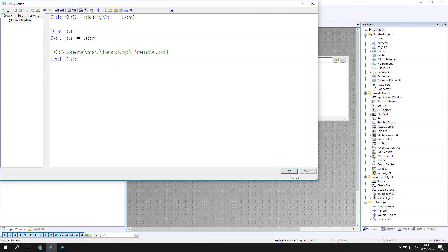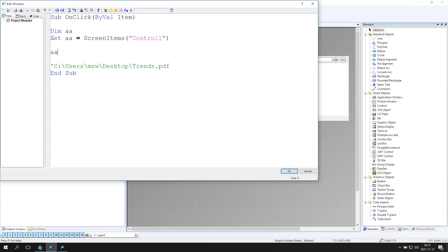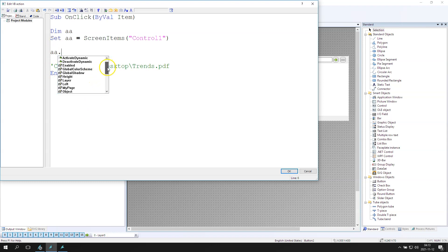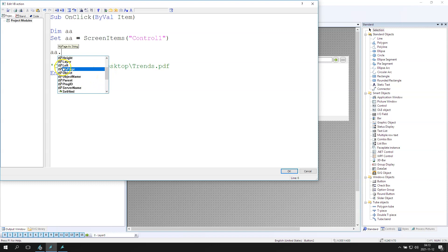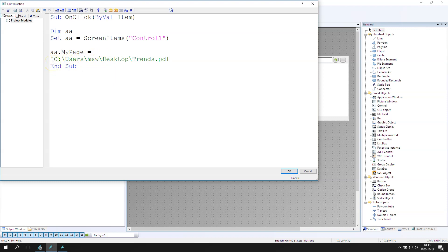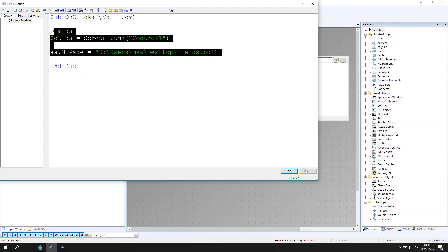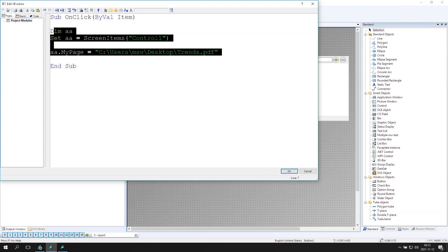Now I need to find the screen item for my control. This is the control one because it's automatically detected by this screen. And my AA has also the myPage function. The myPage function should be the C user msw desktop and the trends.pdf. So inside my control one I want to display the trends.pdf document.